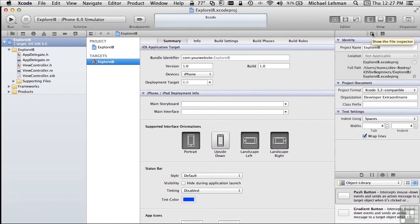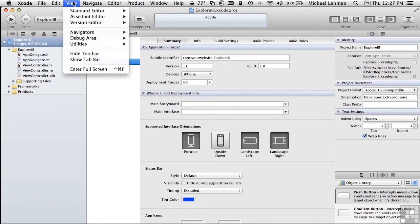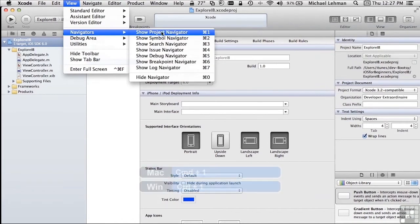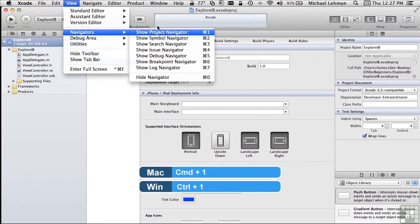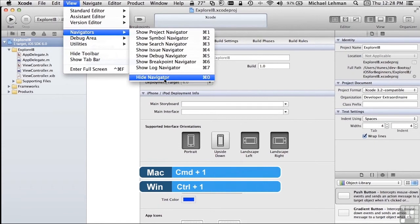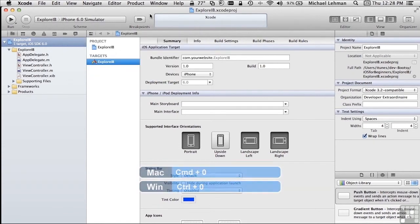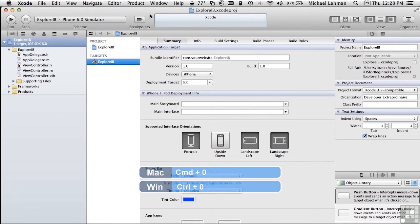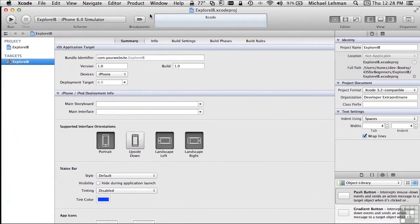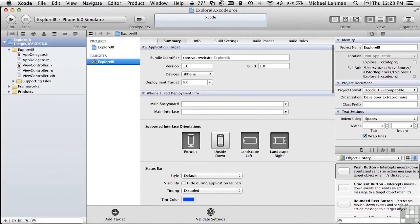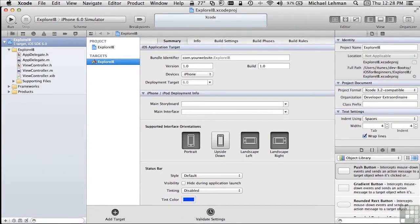If you don't see the Project Navigator over here on the left, you can always get it back by going to the View menu, selecting Navigators and selecting Show Project Navigator. The shortcut for that is Command-1, and the shortcut for hiding the Navigator is Command-0. As we're going to be using Xcode within this more limited screen, I'm going to be hiding the Project Navigator most of the time with Command-0 and bringing it back when I want with Command-1.